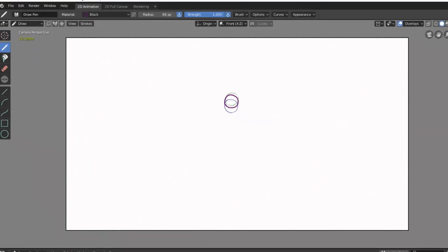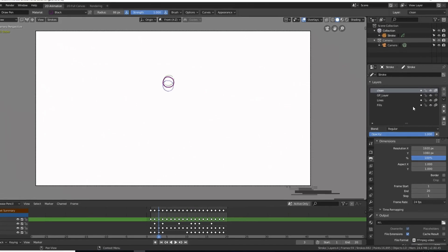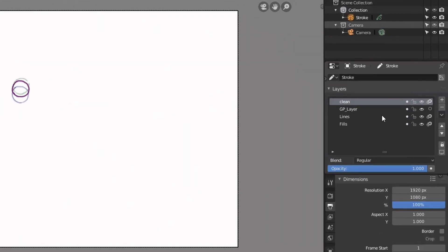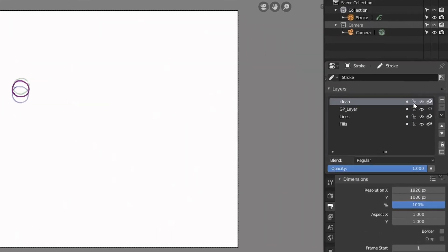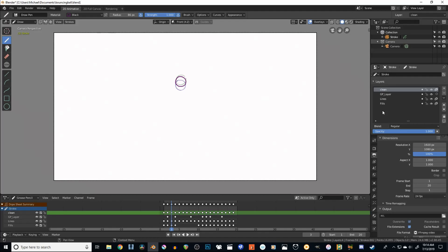Now if we come over here, you'll see a layers panel. We can lock the layers, we can turn the onion skinning on and off. It's really quite similar to layers in Photoshop or any other 2D art program.